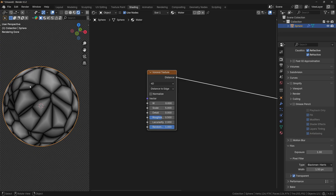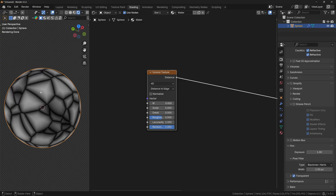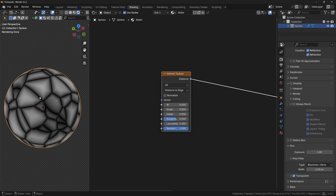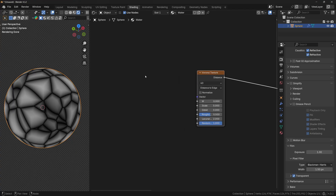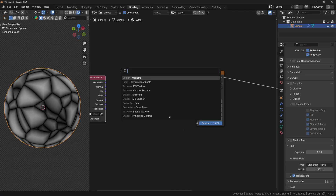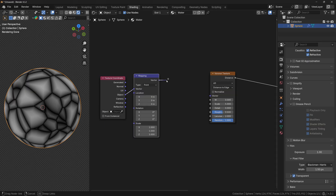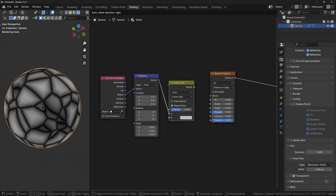Because now we have a perfect Voronoi texture where the segments are completely straight, we need to distort the texture first. We can do this by adding a Texture Coordinate node, then adding a Mapping node, and then take the vector and plug it to the Linear Light operation.